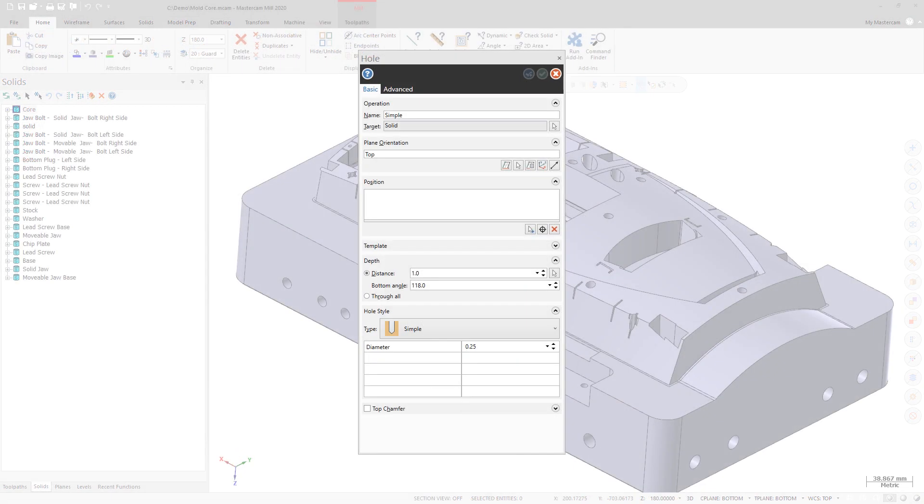Solid Hole also provides two new selection controls. Add AutoCursorPosition creates a point entity at any cursor or AutoCursor position. Remove All deletes all prior selections in the position list.